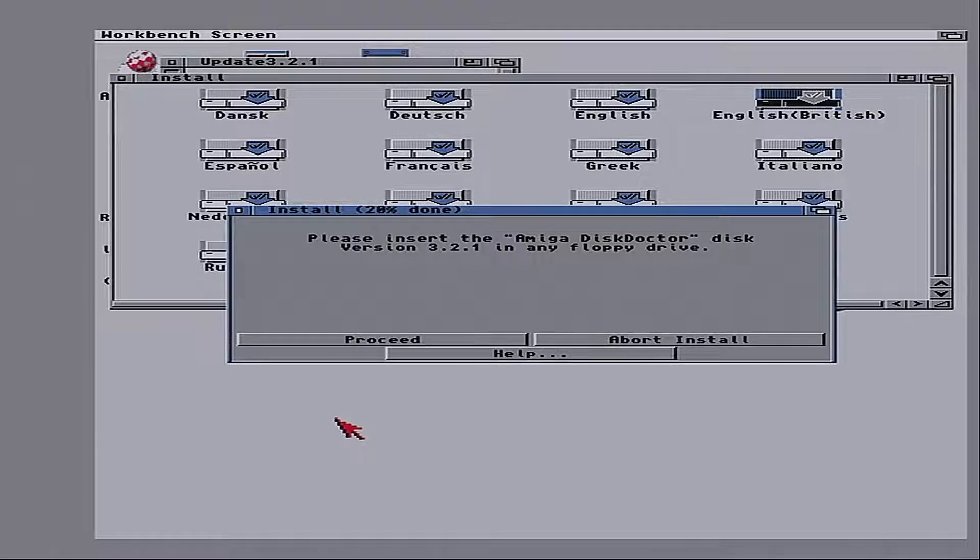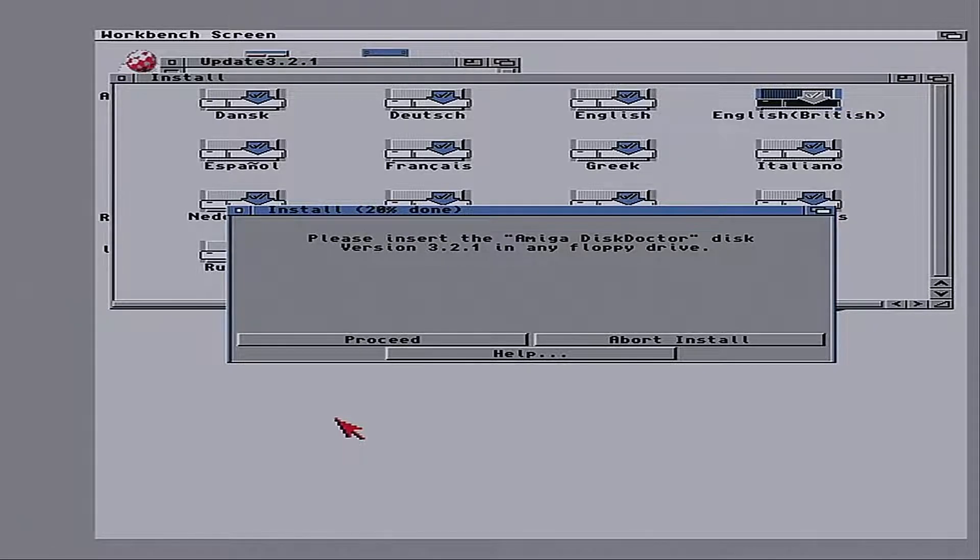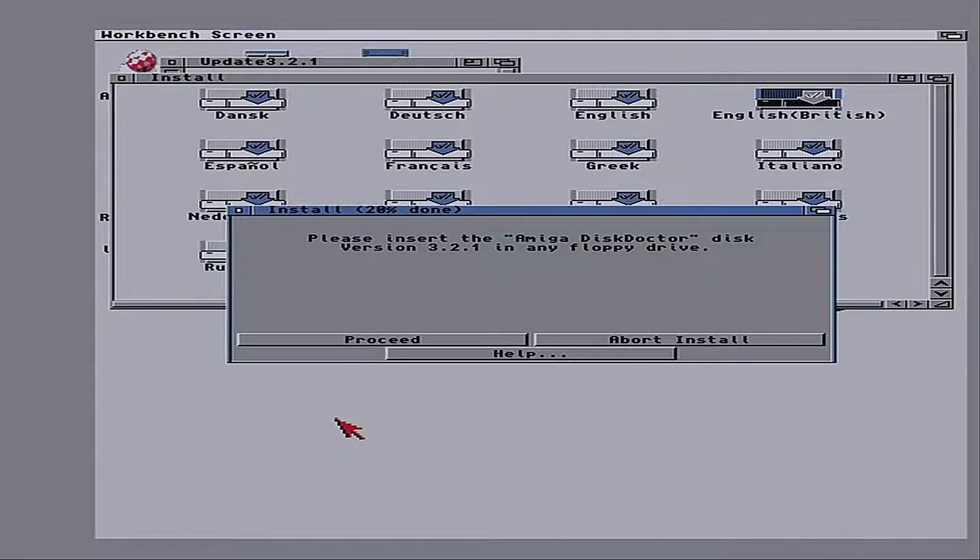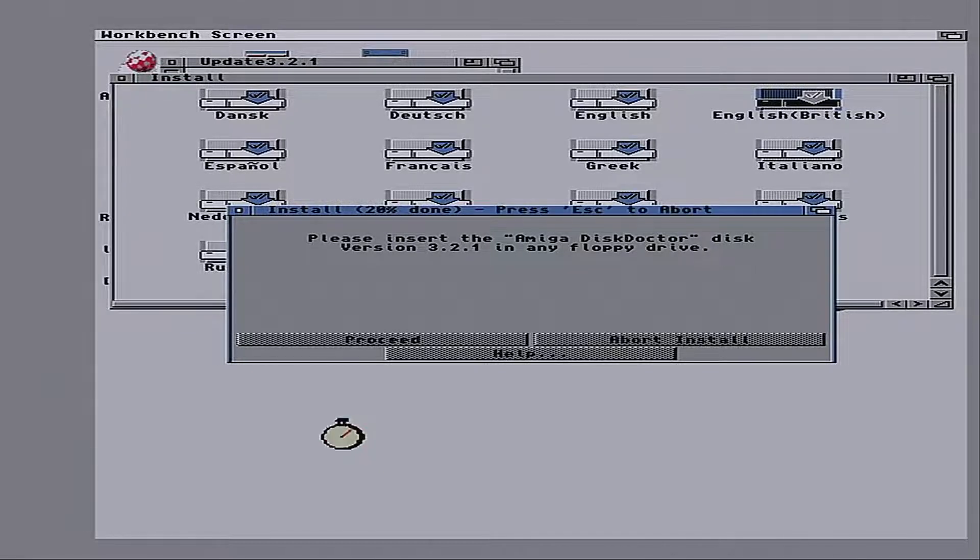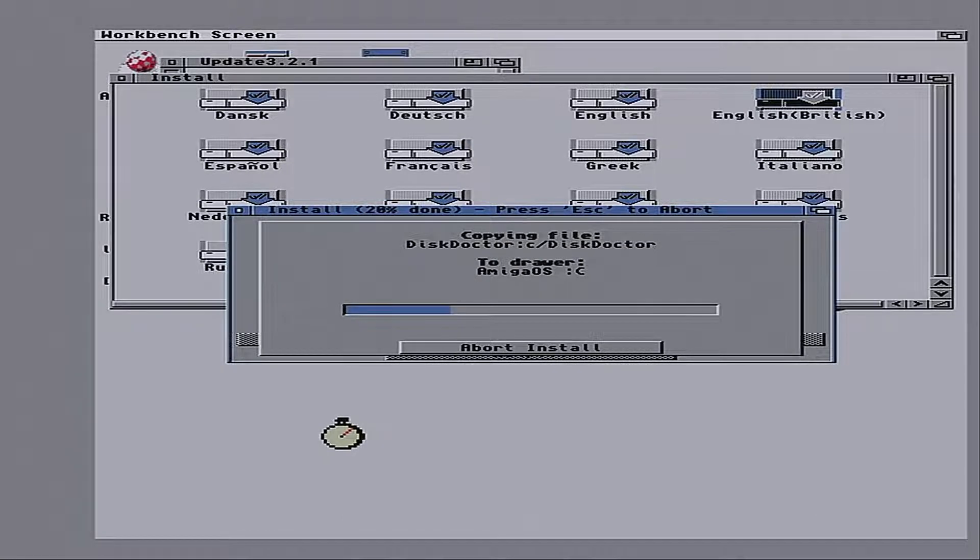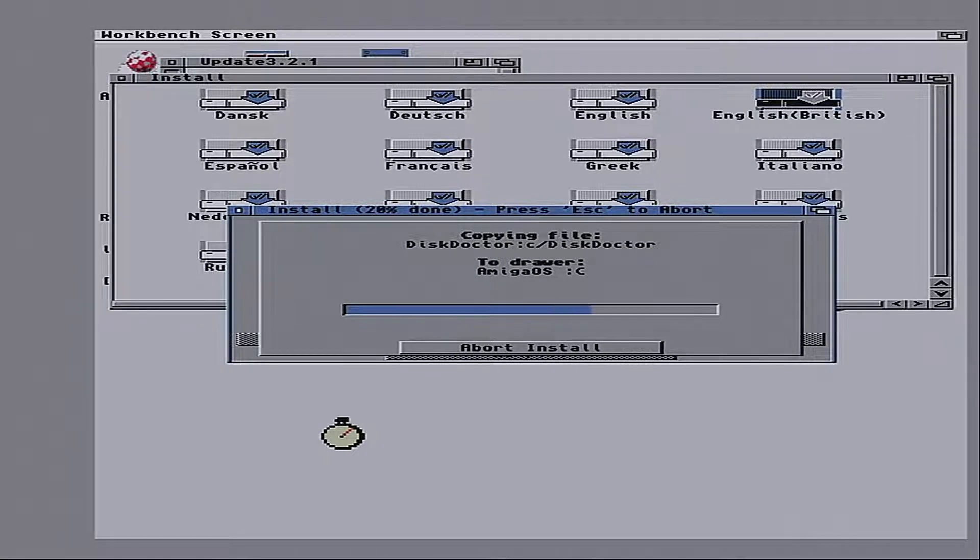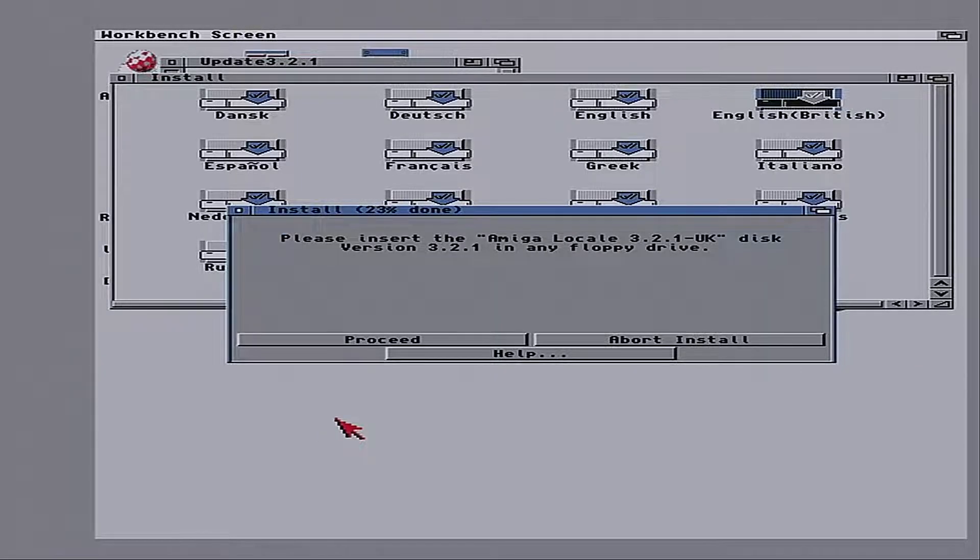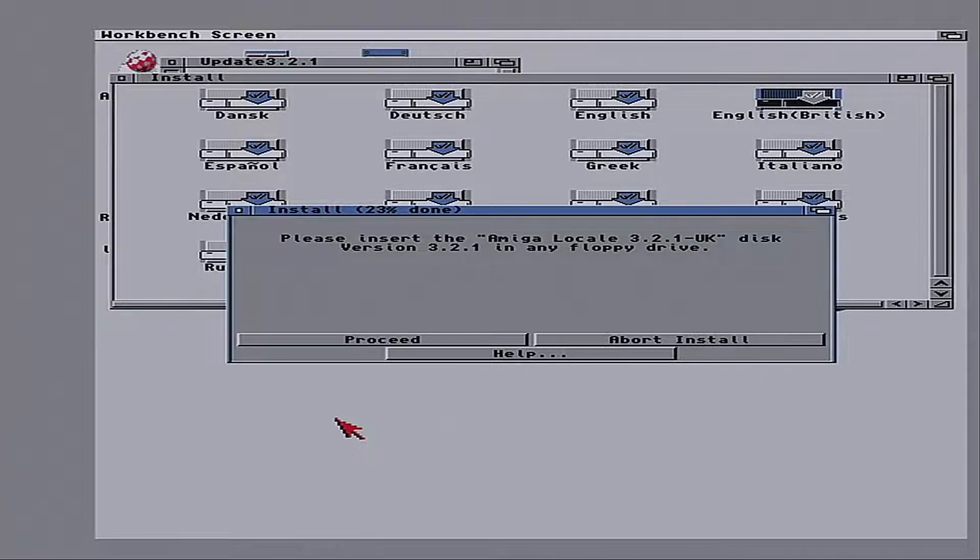Here we are. Now we want Disk Doctor. Just a single file. Now, yeah, I didn't copy the right locale.